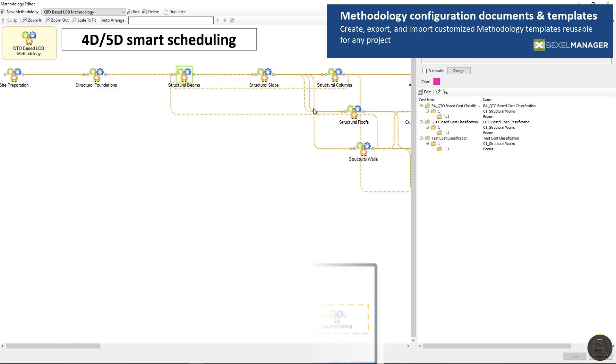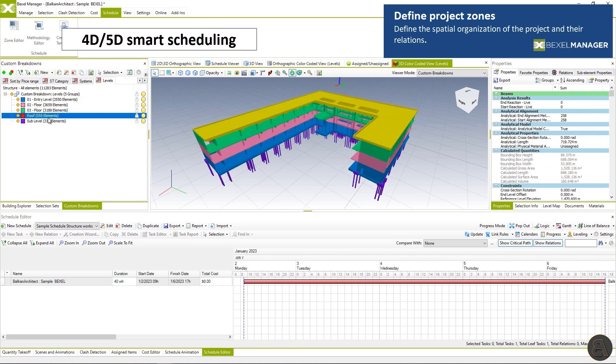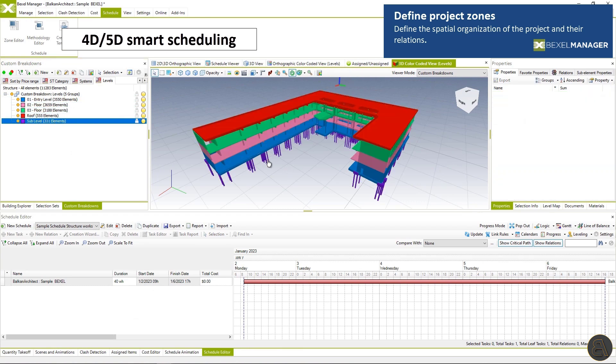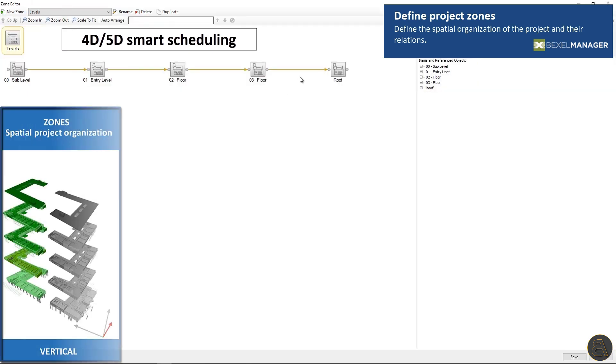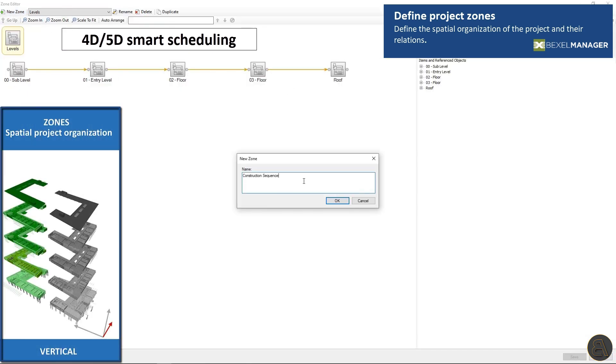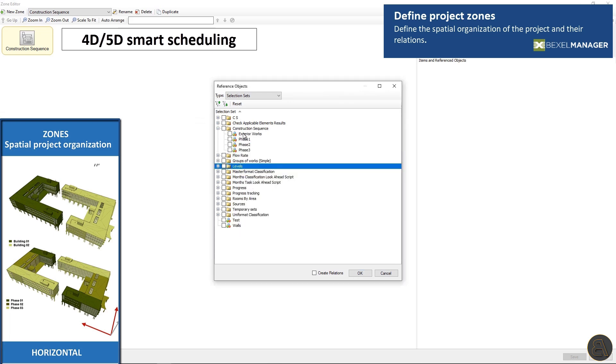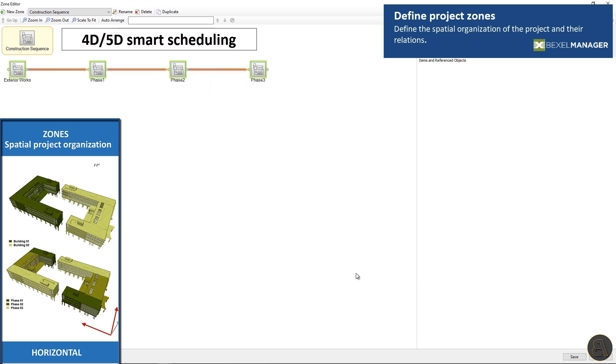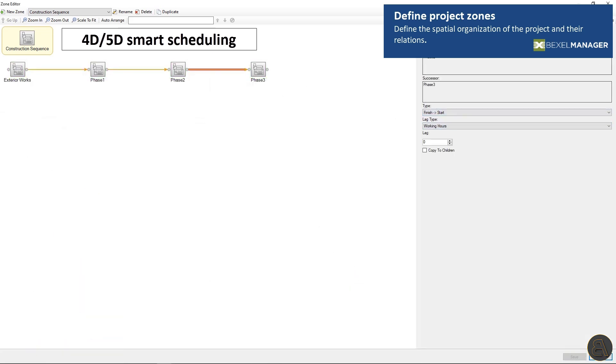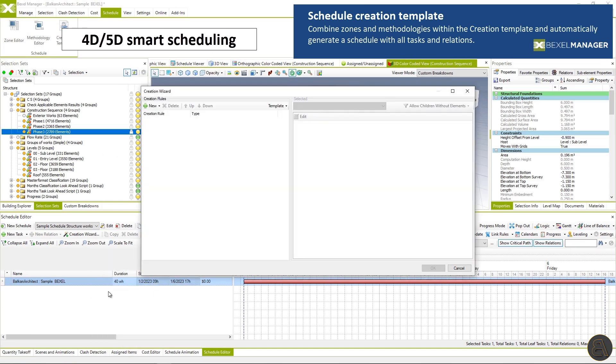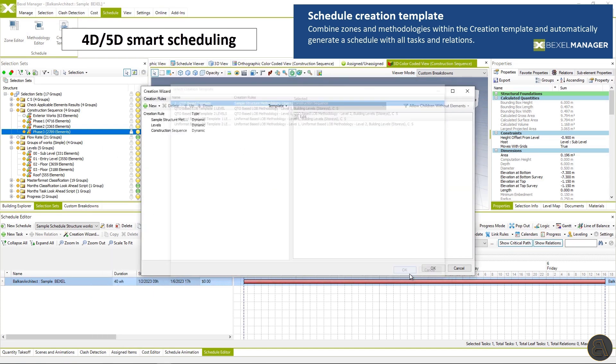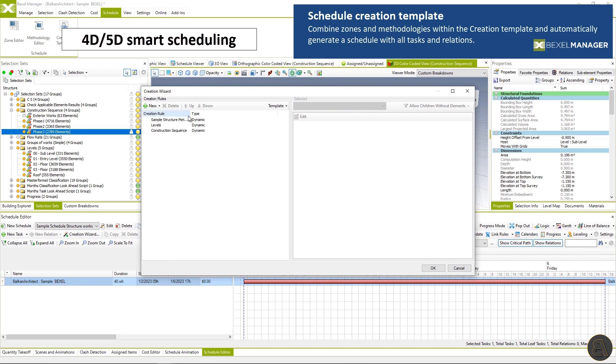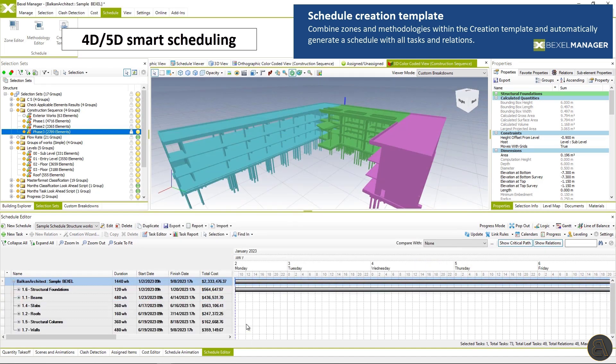Zones are a spatial organization of the building. Elements of the building can be distributed horizontally and vertically and zones will use the spatial distribution of elements and create relations between them. Combine zones and methodologies within the creation template and automatically generate a schedule with all tasks and relations. The whole system is BIM based and everything is linked to the model elements.